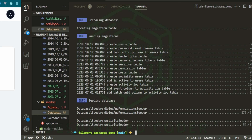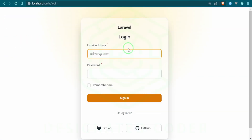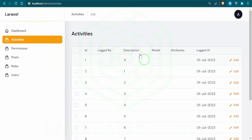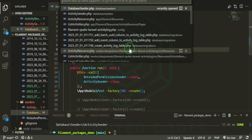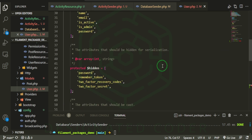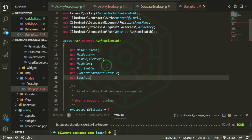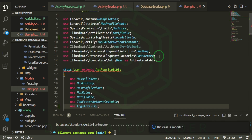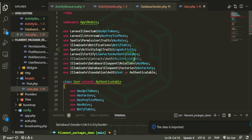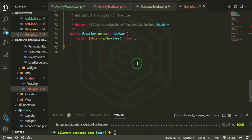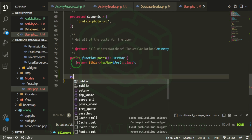As you can see we have an ID but we don't have a description or anything — we kept our seeder really simple just to see what's going on. We're not associated with any particular model at this time. To handle that, we need to open up the User model. Before I forget, we need to import the trait coming from this package — we'll use the LogsActivity trait and import it from Spatie\Activitylog\Traits\LogsActivity from the vendor folder.